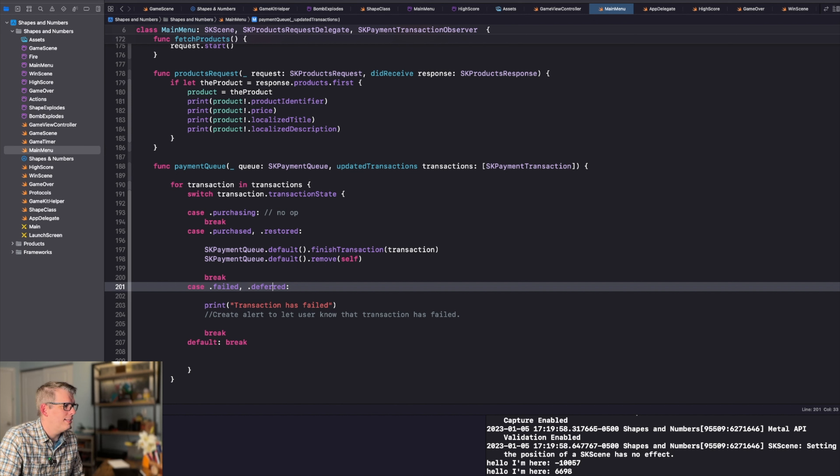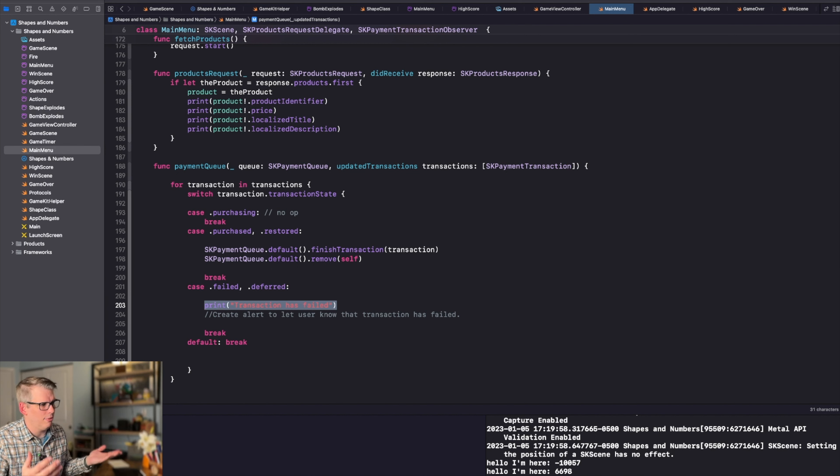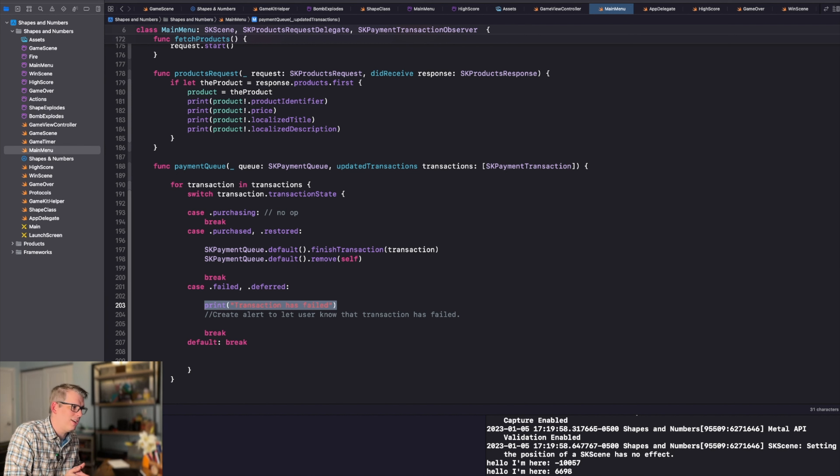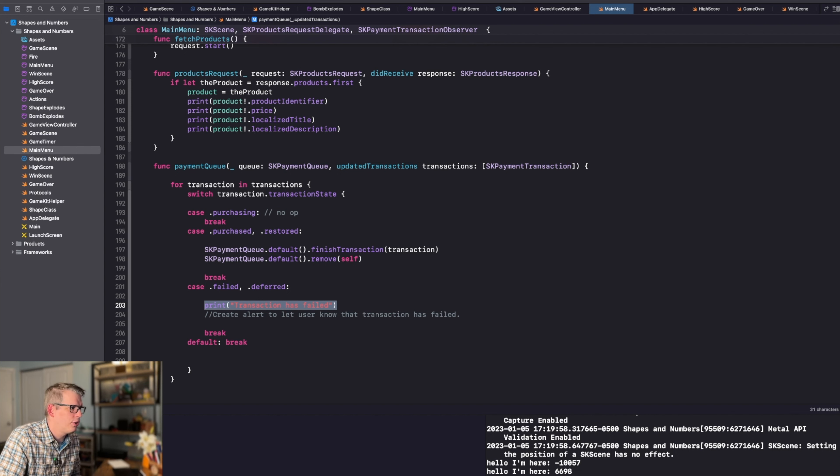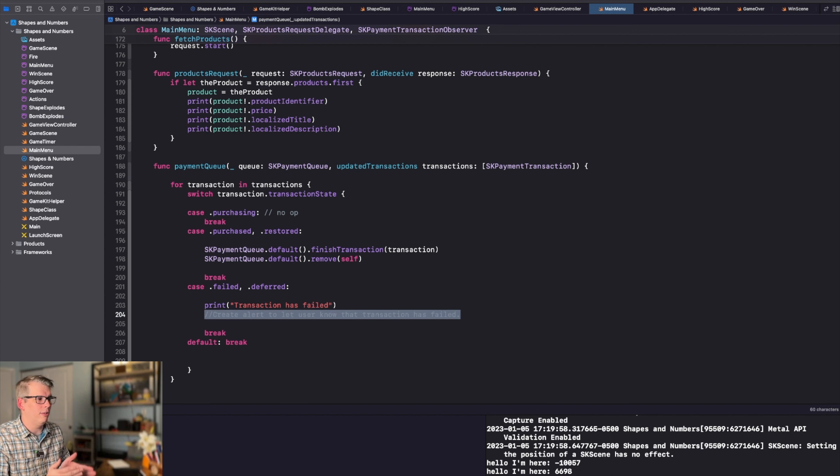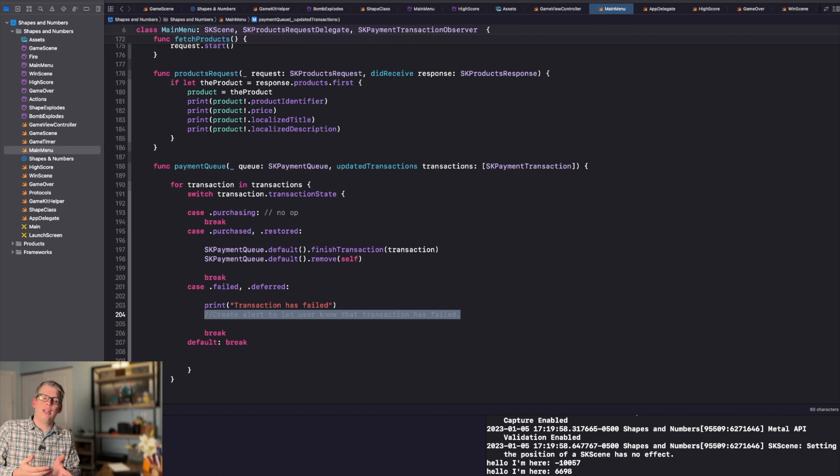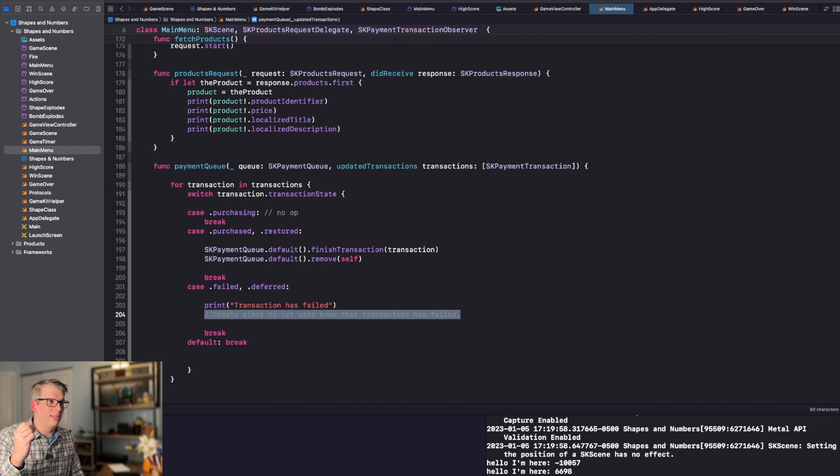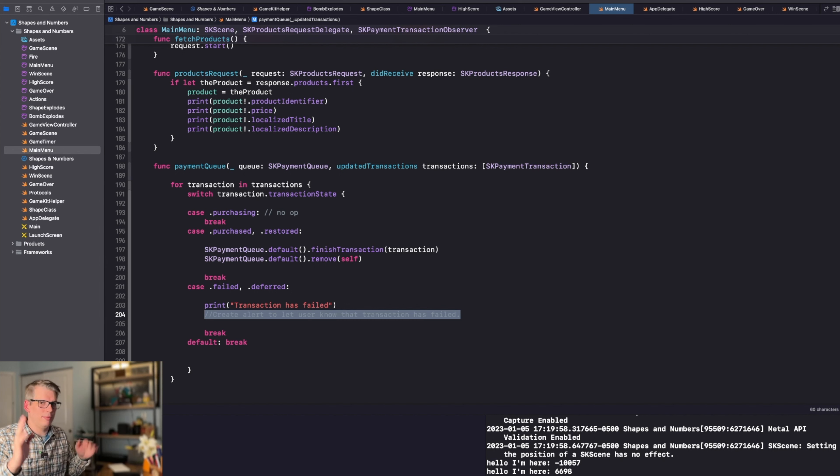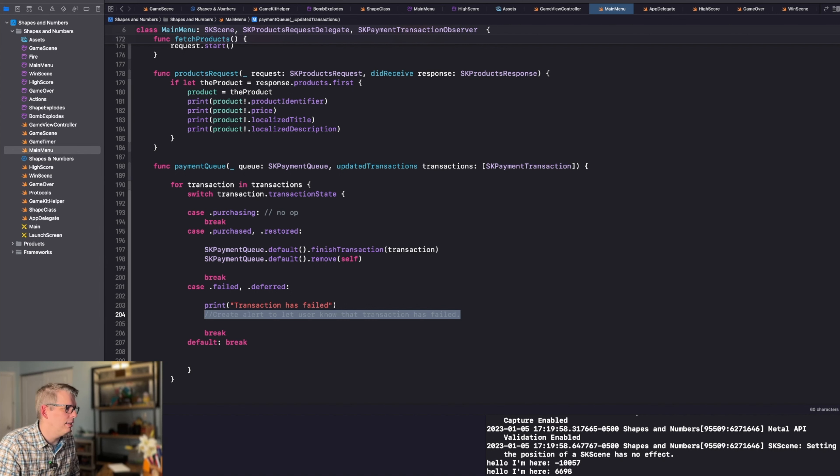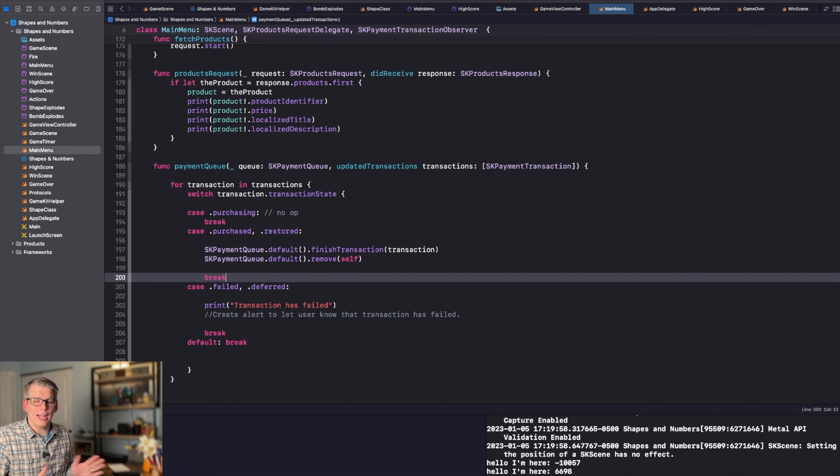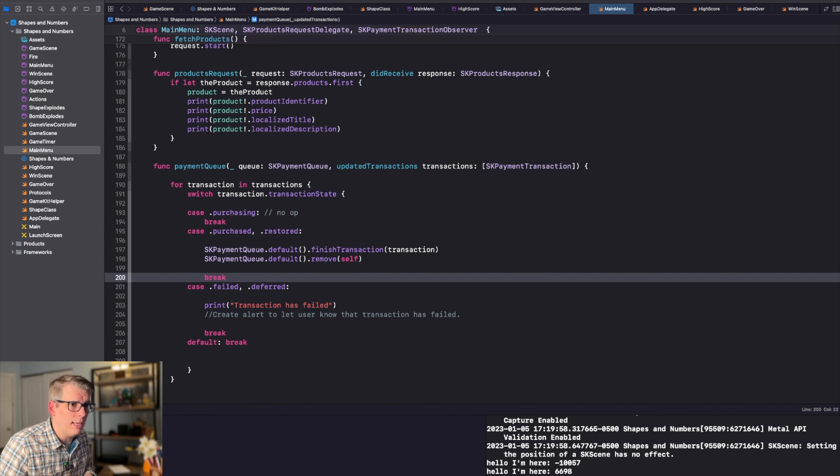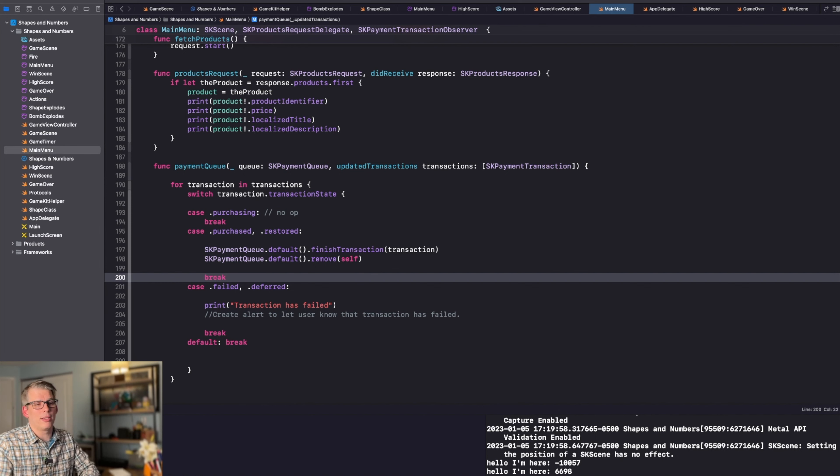Right now I'm just printing out the transaction has failed to the console. I probably should go through and create an alert to allow the user that is wondering why the transaction didn't work, why it failed. But that's something I need to look into doing further. Right now it's set up. I've tested it. It's working in a sandbox mode. So I'm happy with the progress I've made so far.